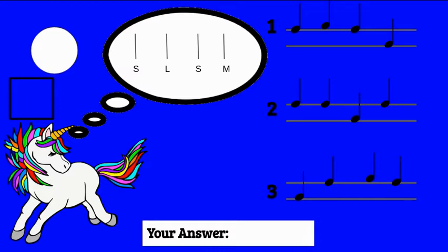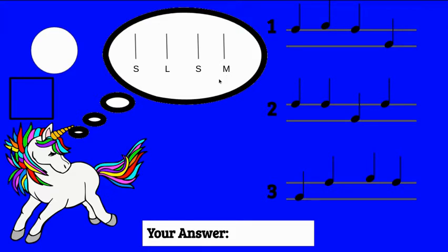So the unicorn is thinking, sol, la, sol, mi. Sol, la, sol, mi. So it'll go middle, high, middle, low. Sol, la, sol, mi.